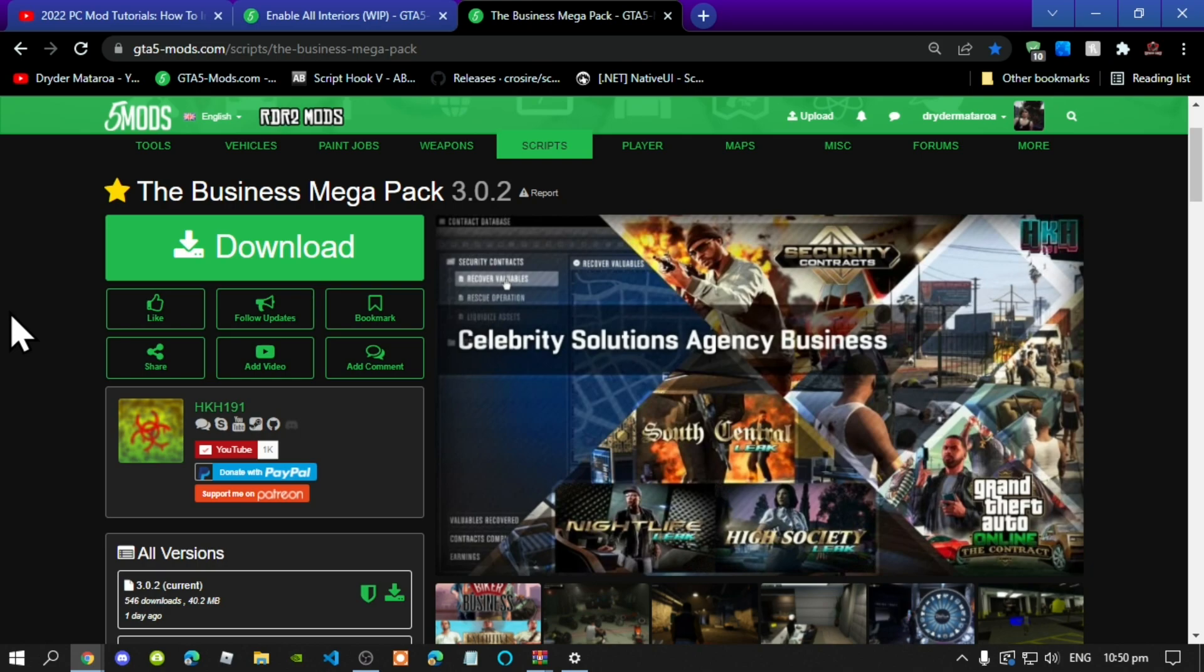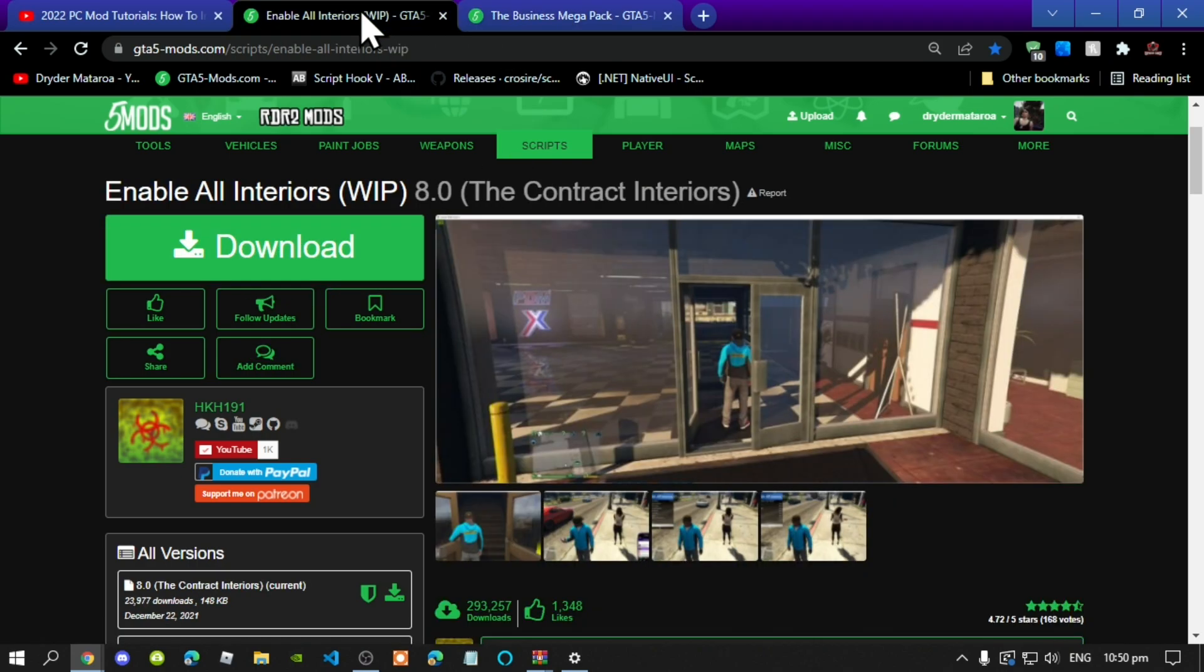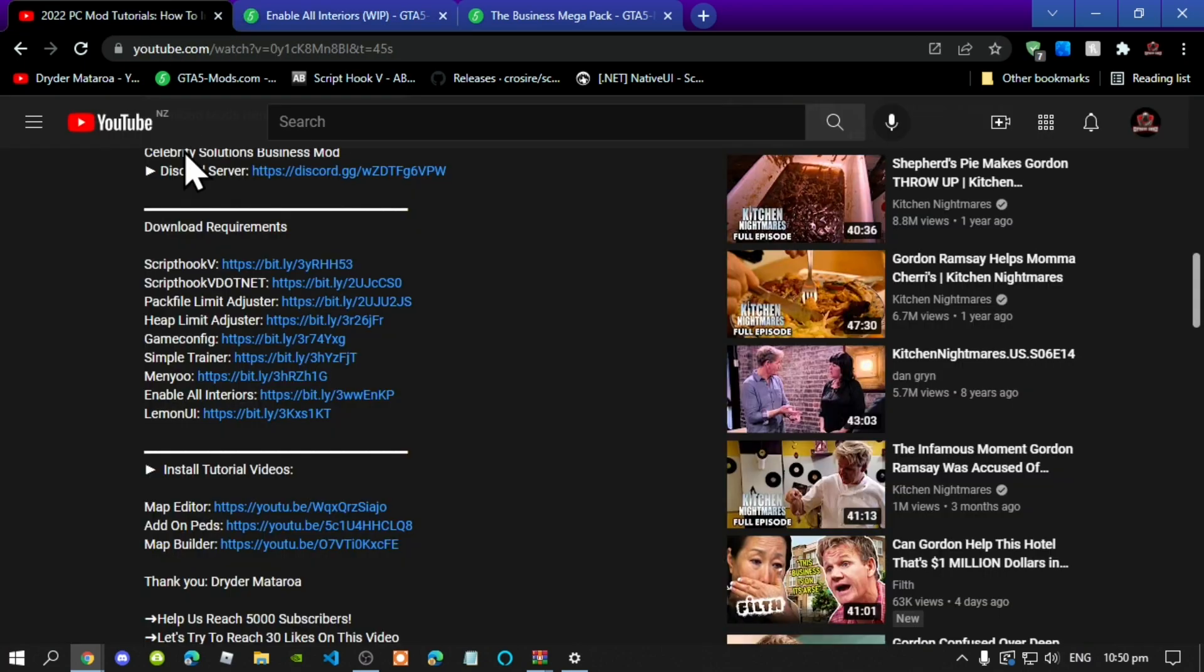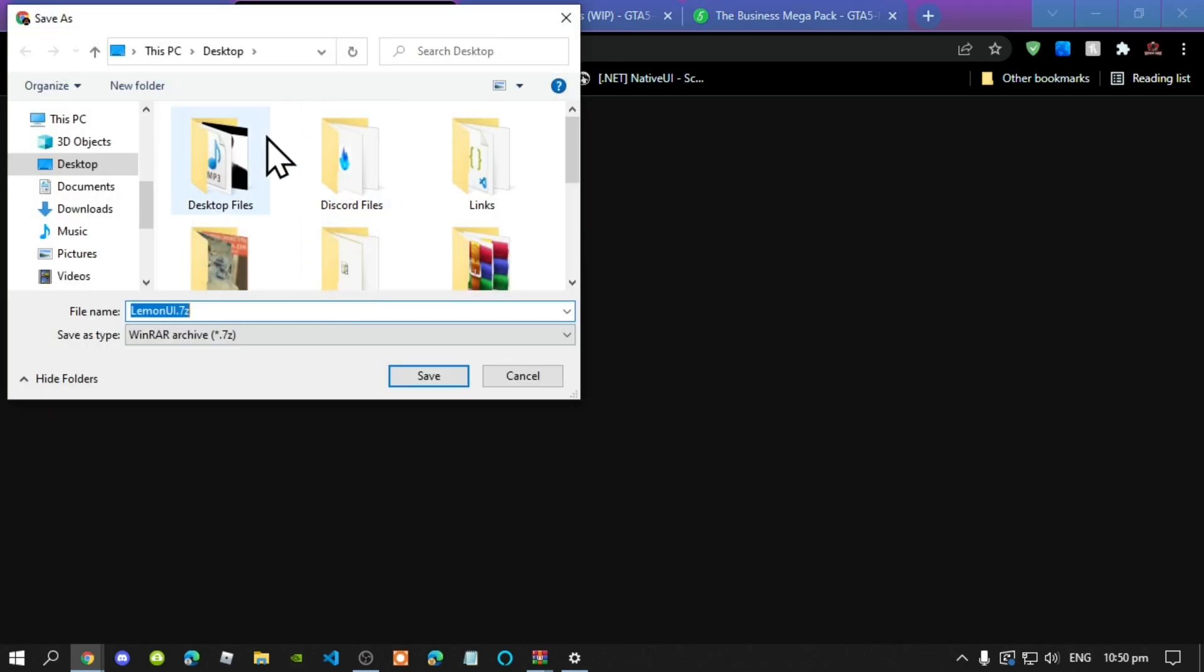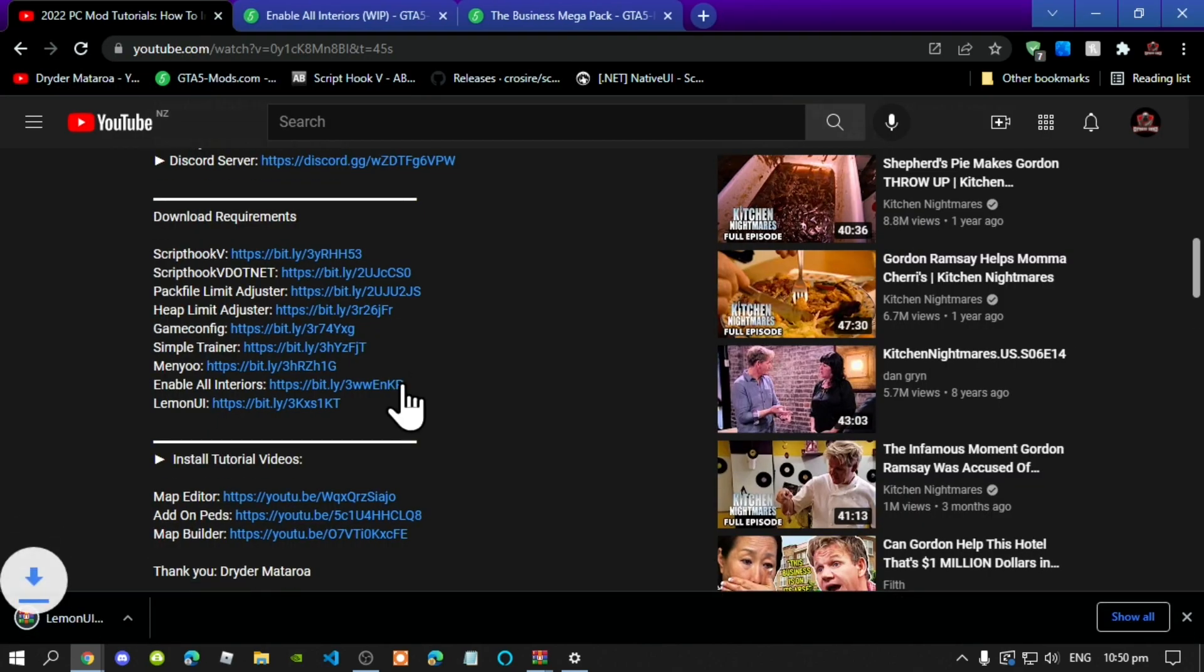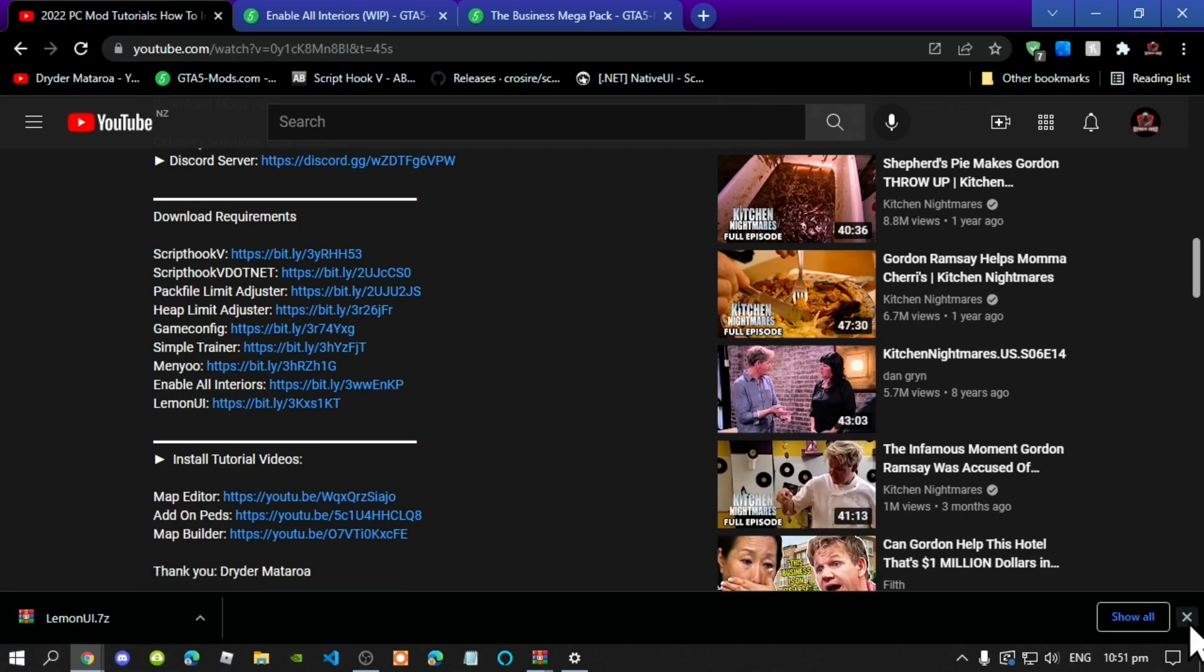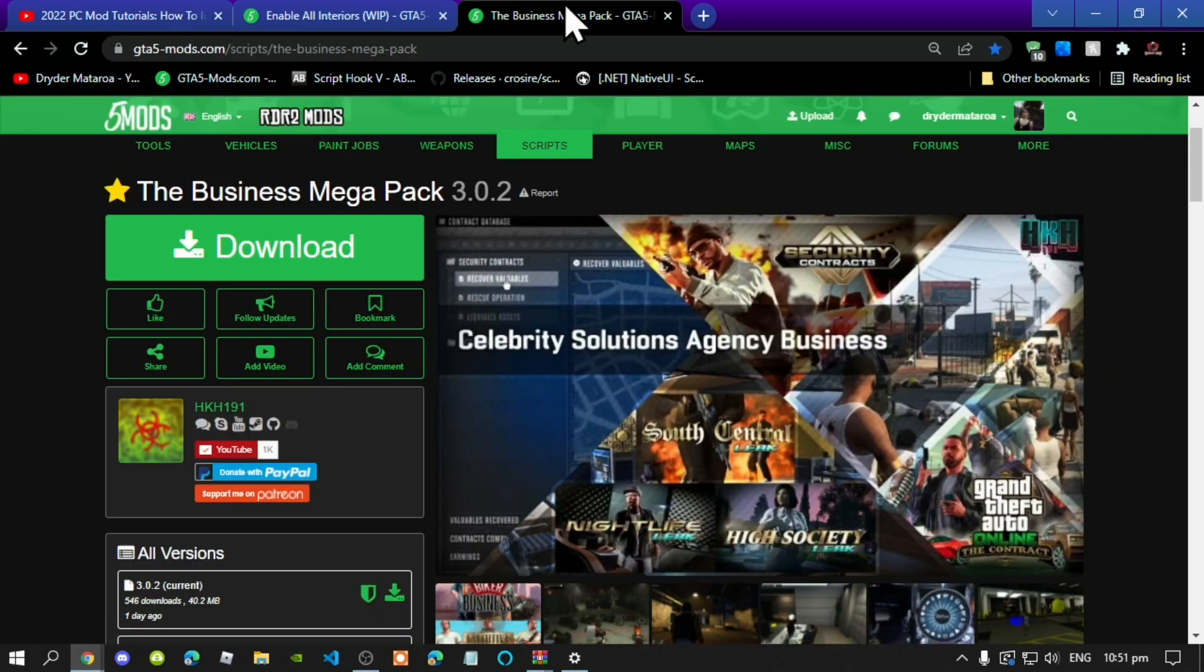So next, once you have downloaded the Business Megapack, I will leave this inside my description below. Next, download enable all interiors and I will leave this inside my description below as well. Now lastly, go inside my description and now click on Lemon UI and it will automatically download Lemon UI. And make sure that you do download this too as well. Unfortunately, I have already got it but I'm just going to download it to show you guys proof that it's not a virus. So once you have done that, then let's get started.